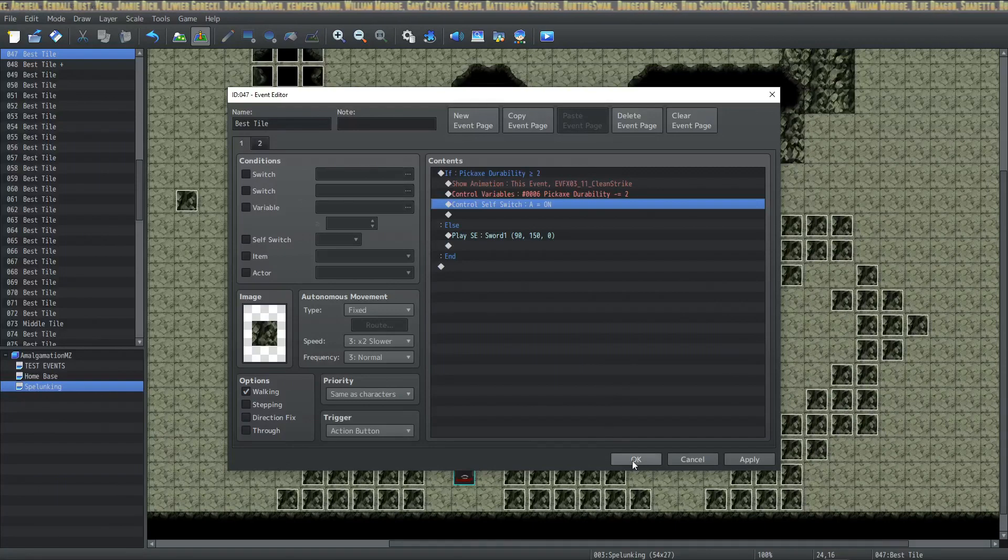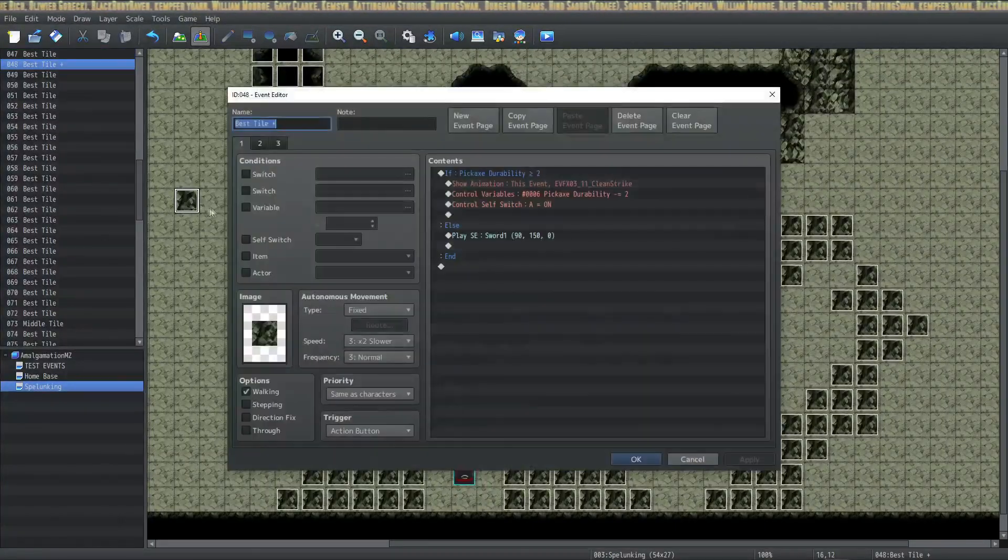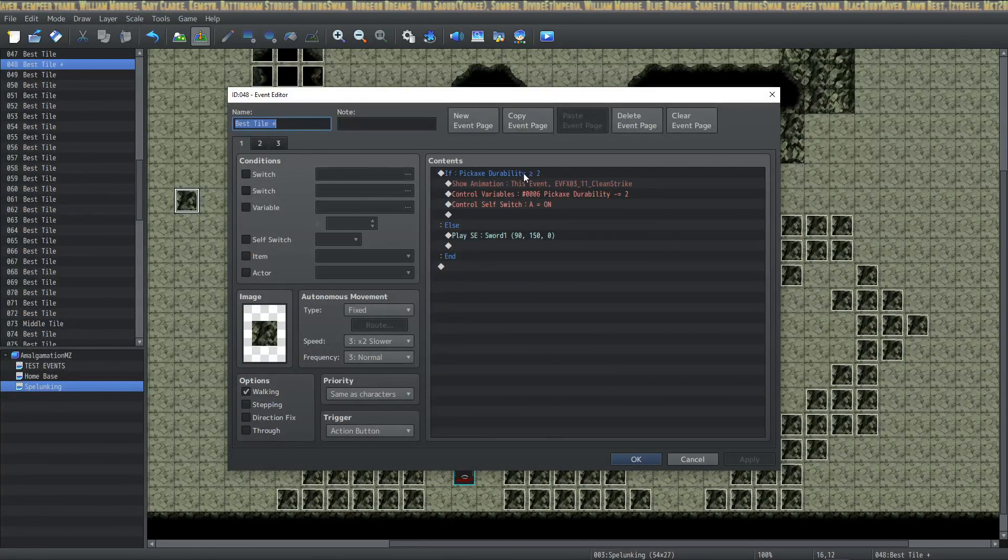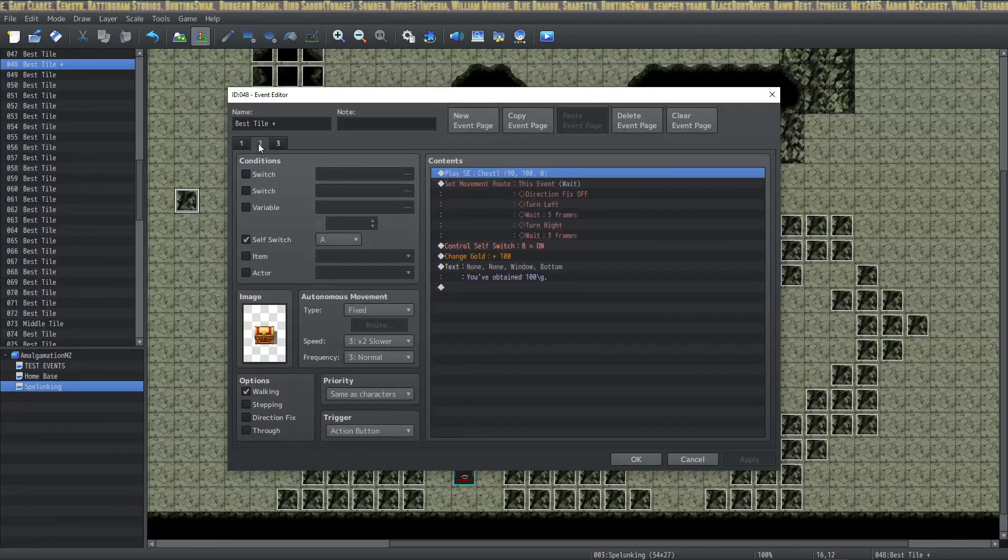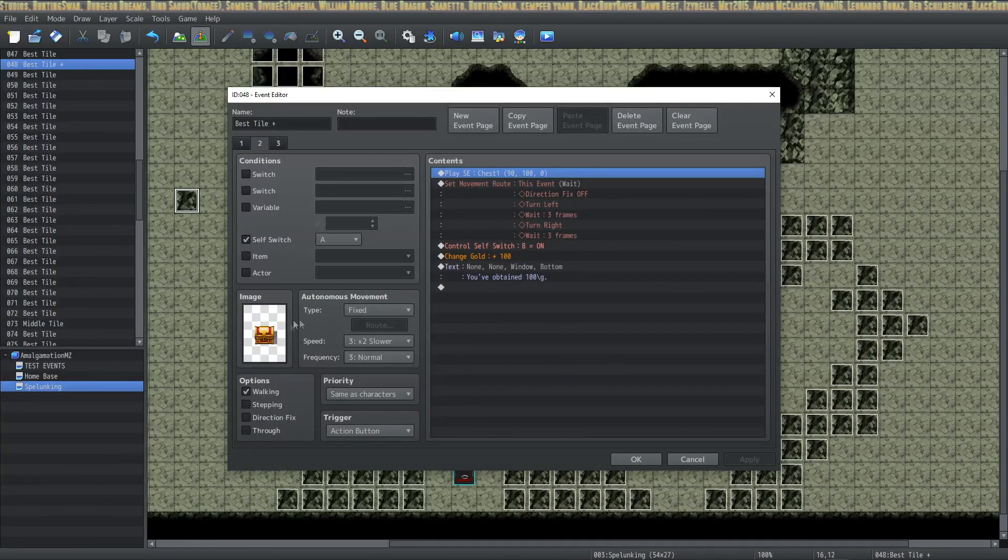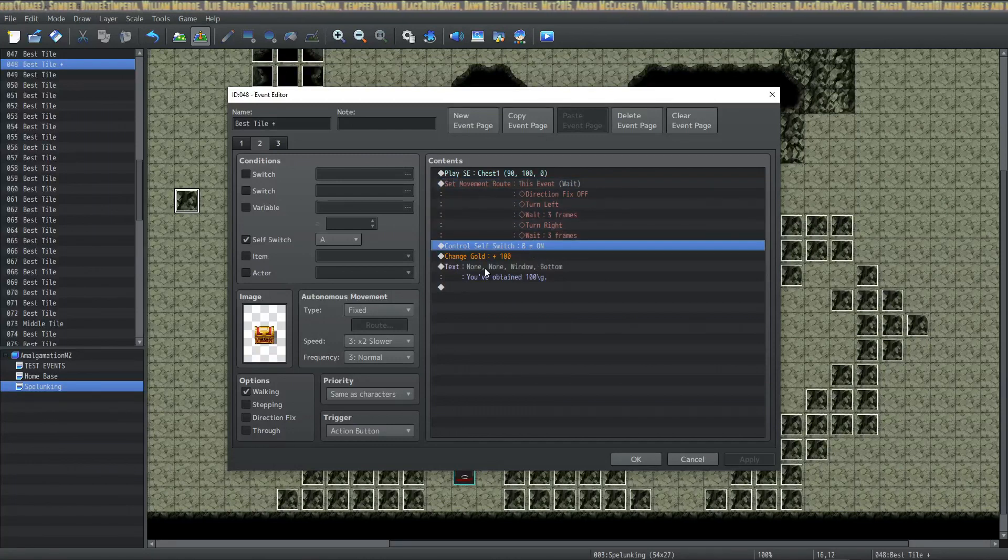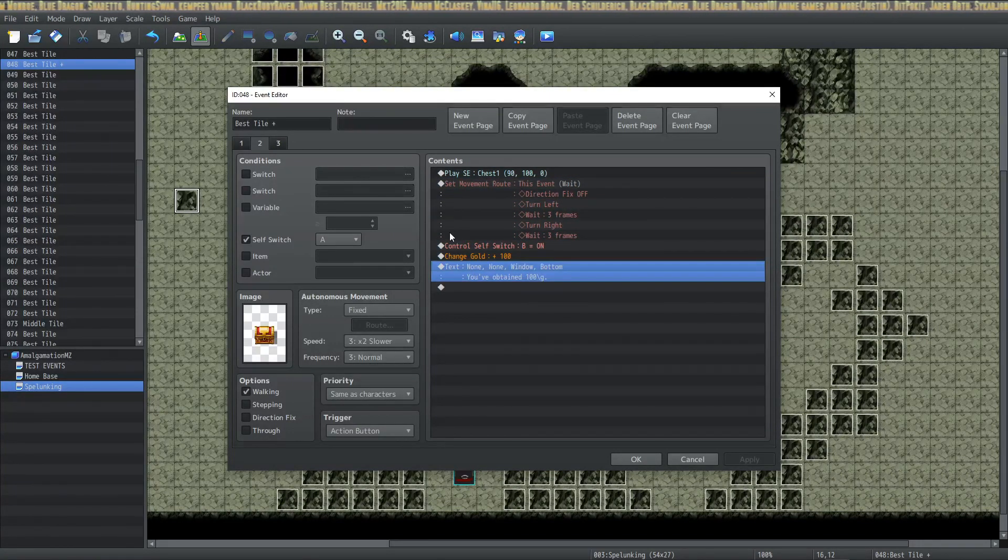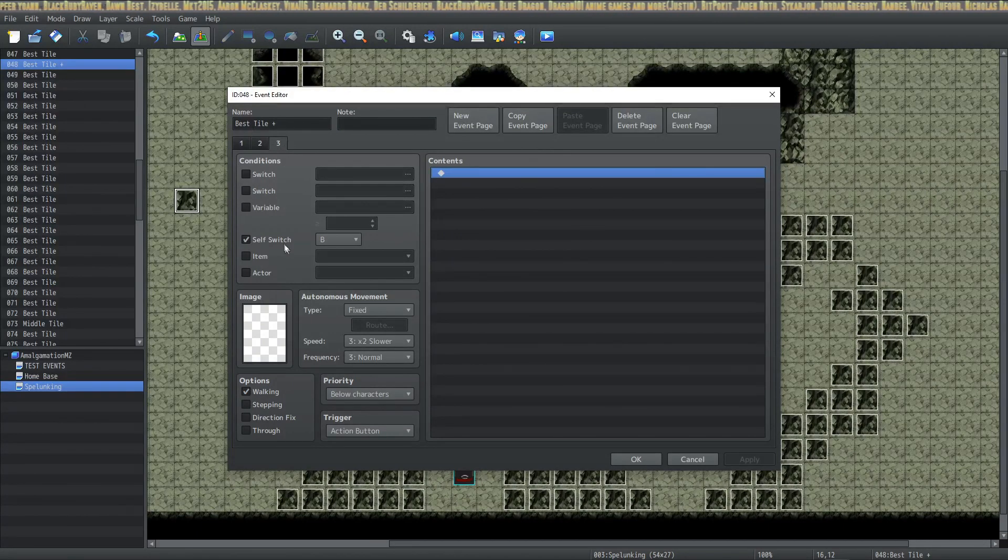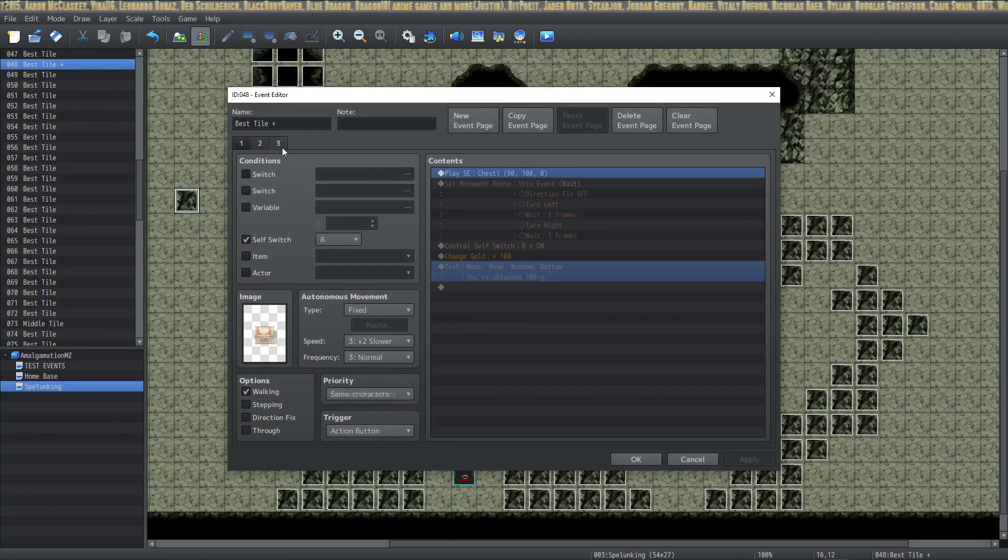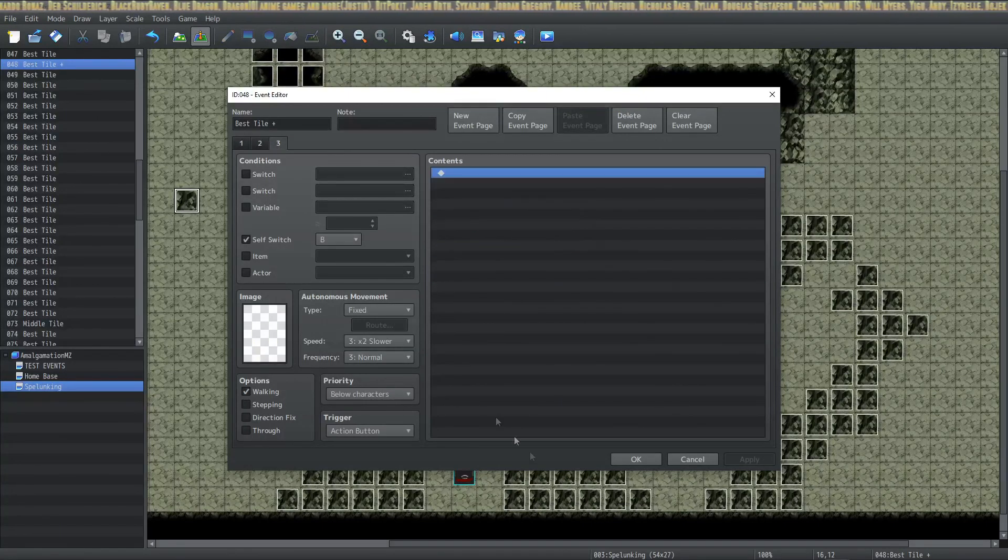If you want there to be a chest underneath, you can do that as well. So on the second page it will be different. So the first page essentially the same thing: when you turn self switch A on right here, instead of this being a blank, this will turn into your treasure chest. So then you do your movement route right here, your sound effects, we're going to turn on self switch B, give the player the item, let them know what item they got. On this one page three, you'll have self switch B condition for that page. So that's how it looks for when you want a treasure chest in here.